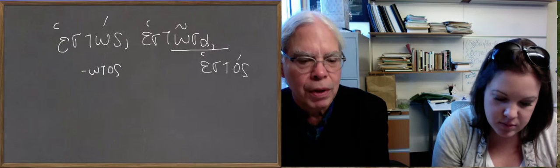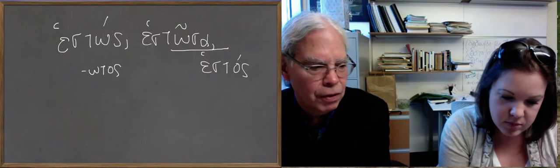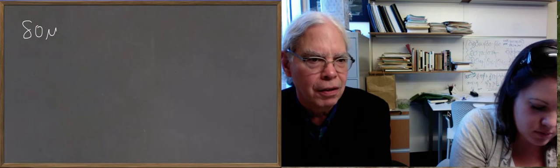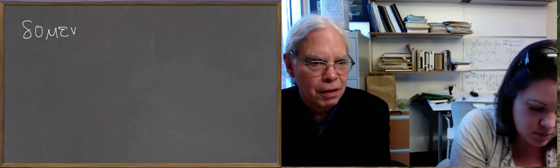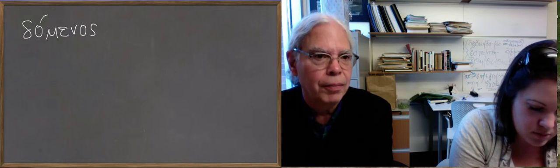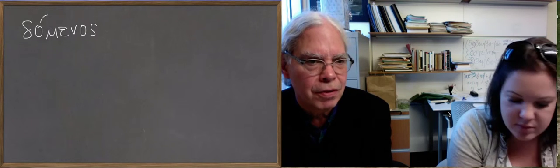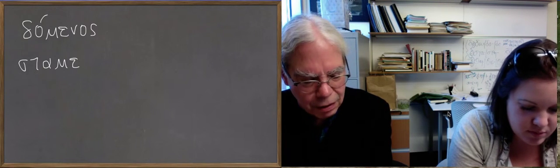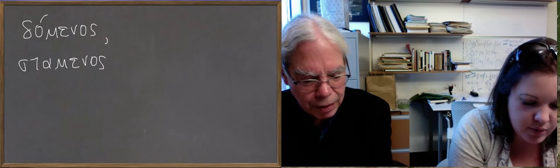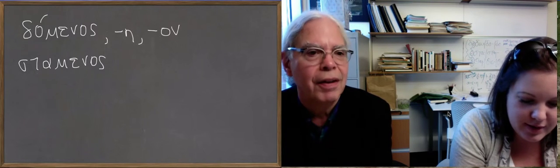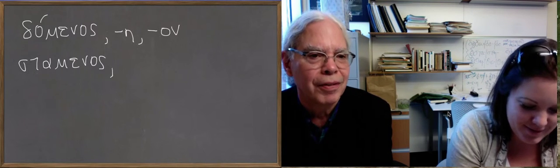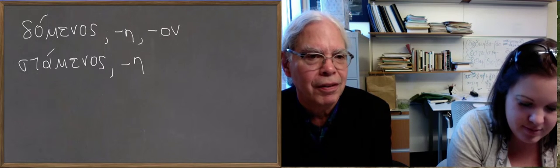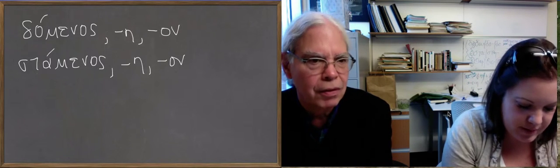The same thing goes for the middle participles. So if we give them to you, the aorist middle ones, we got dominos eon rather, staminos eon, and seminos eon. The endings, yep, and seminos eon. Seminos.